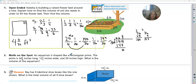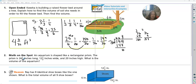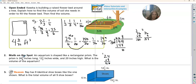Number two tells us that an aquarium is shaped like a rectangular prism. The prism is this long, this wide, this high. What is the volume? So length times width times height — we just need to make these improper fractions. So four times 24 is 96, plus one is 97 over four.